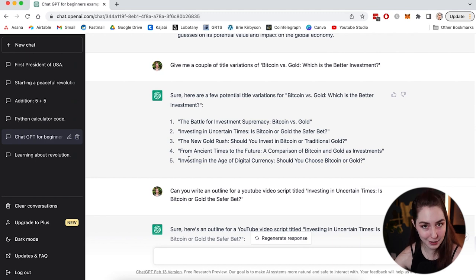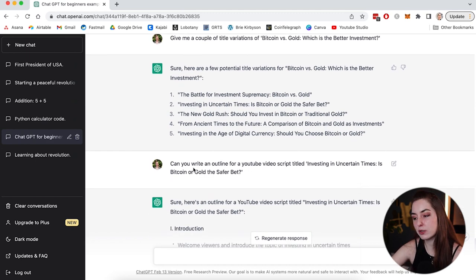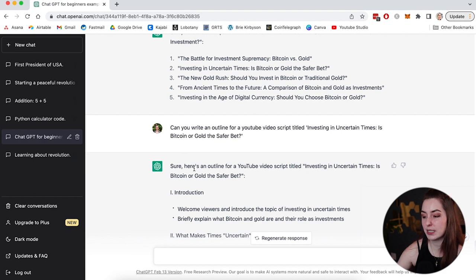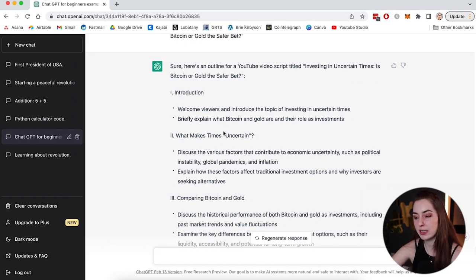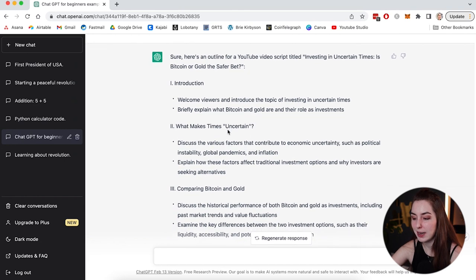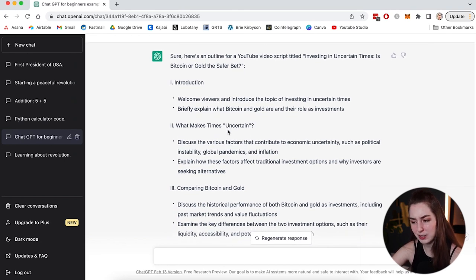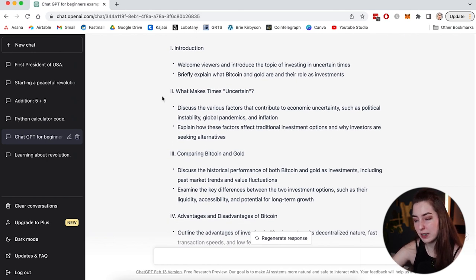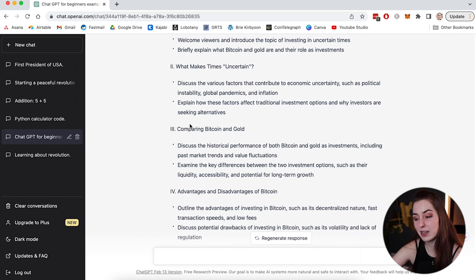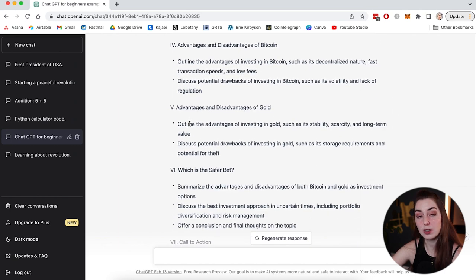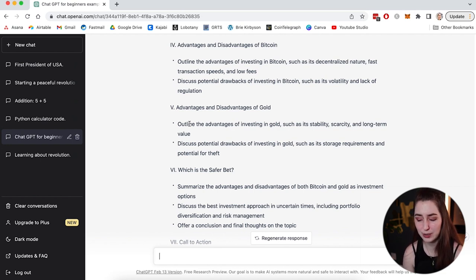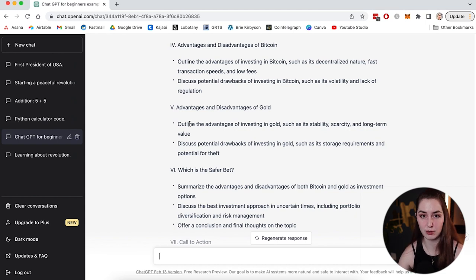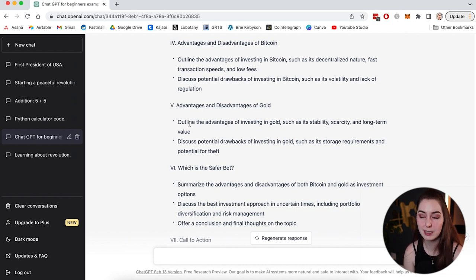Can you write an outline for a YouTube video script titled investing in uncertain times, is Bitcoin or gold a safer bet? I've simply taken one of these title ideas that I liked and asked it to write me an outline. So of course ChatGPT goes and it writes me an outline for a video on that topic. And I haven't really gone through and looked at this in too much depth, but this is probably a good place to start. It gives me different headings, different sections to cover in that video as a script and bullet points to talk about. And honestly, this is how I do my video scripts to begin with. I just do them in bullet points. So I might take this, tweak it and actually turn that into a video in the future. And you could do the same thing for generating blog post ideas, social media post ideas, videos, what have you.